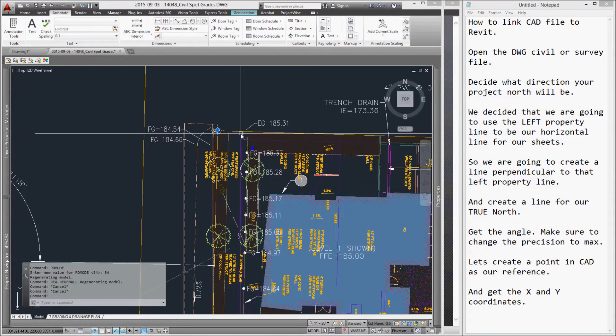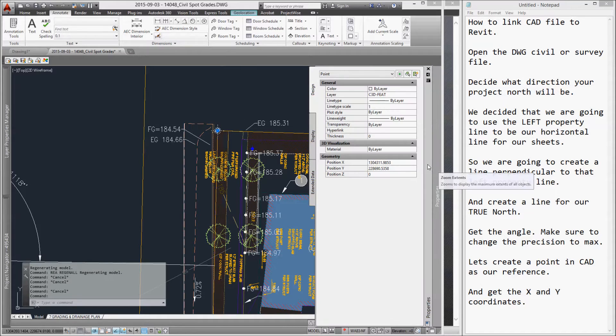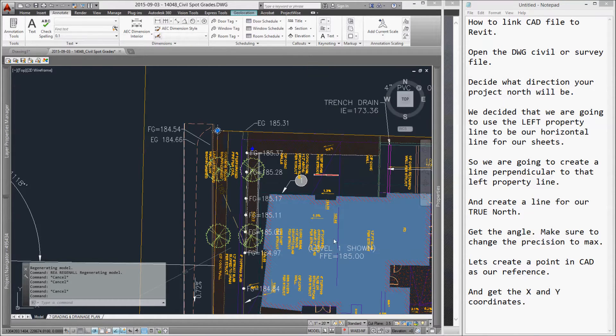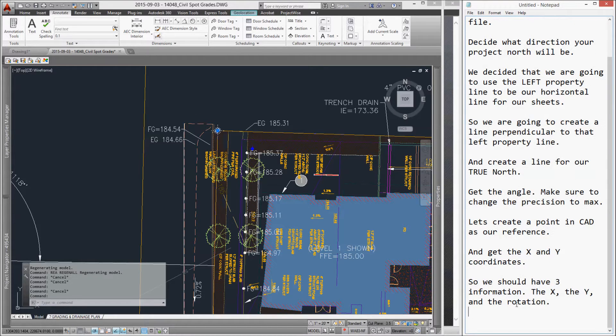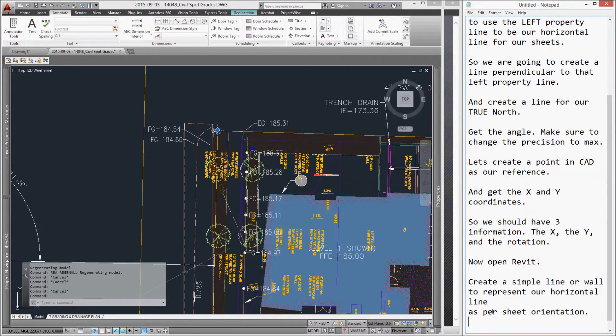If you click the point again, the one we just created, and look at your properties, it should give you the value for position X and position Y. So, all in all, we should have three pieces of information: the X, the Y, and the angle rotation.